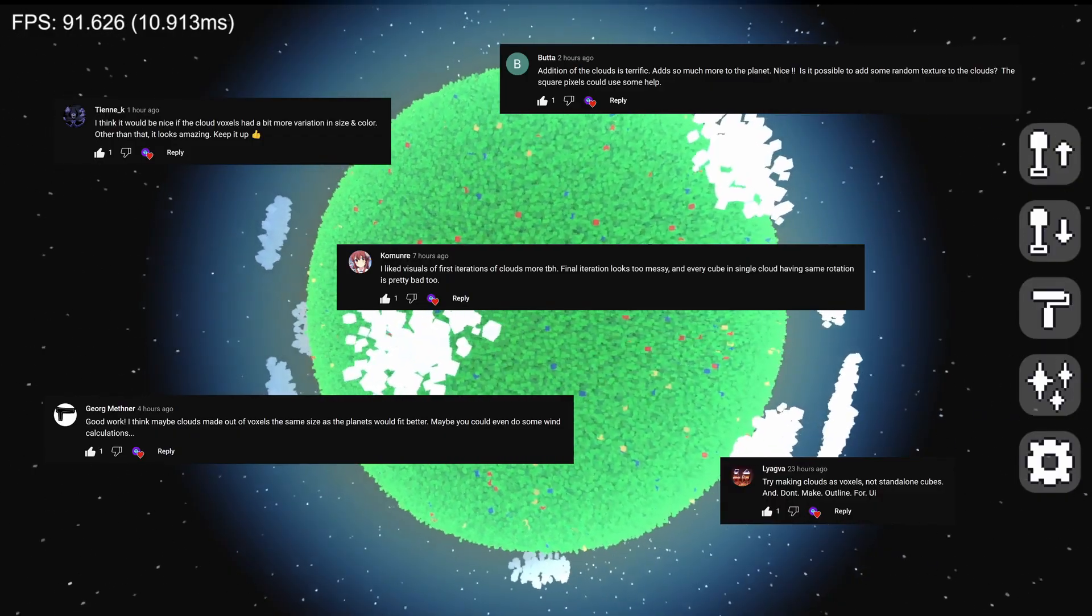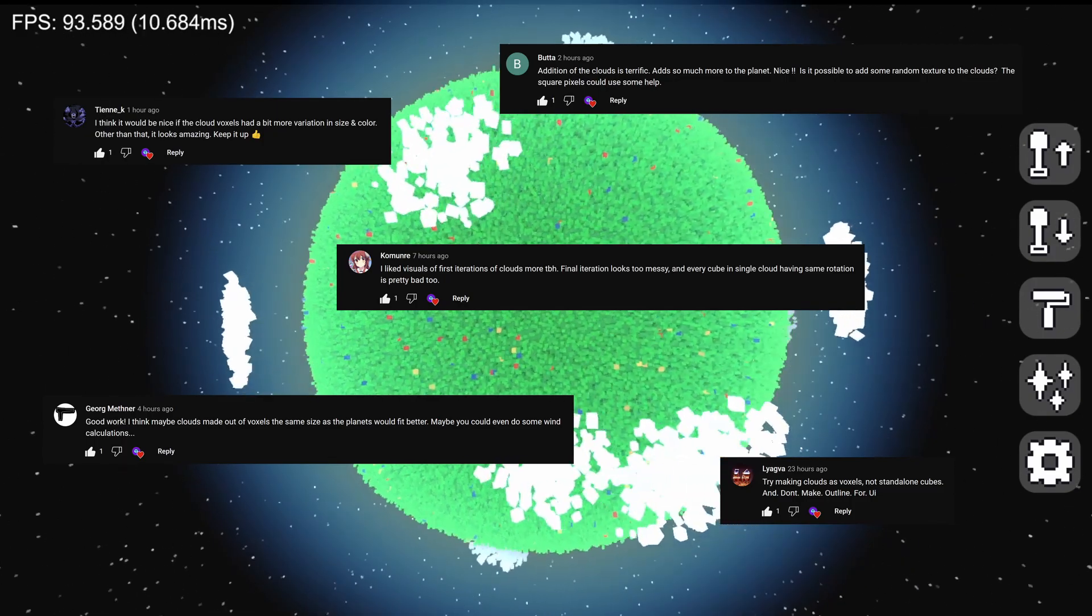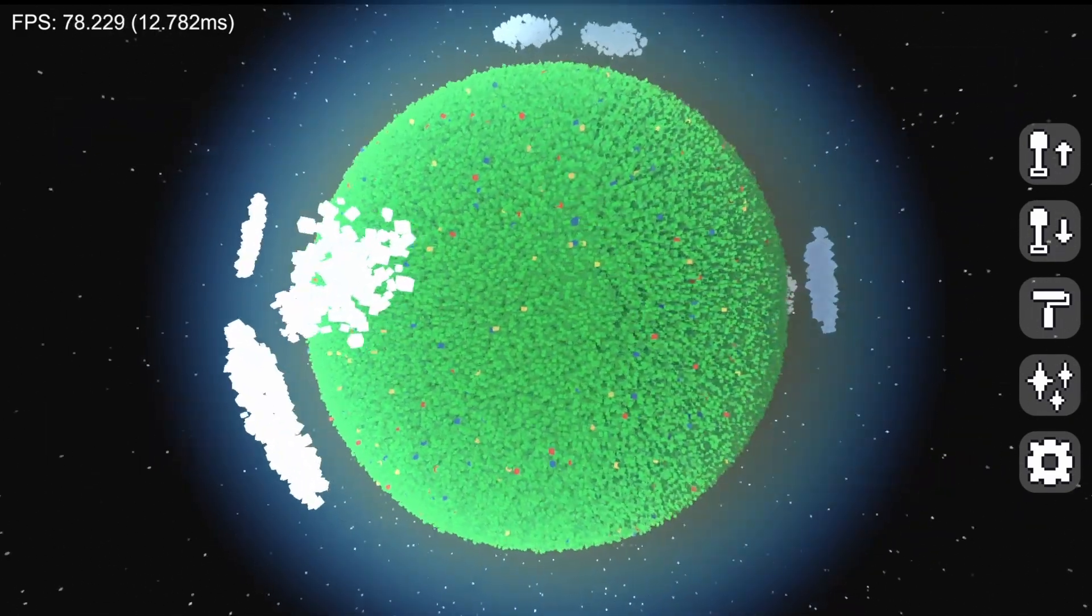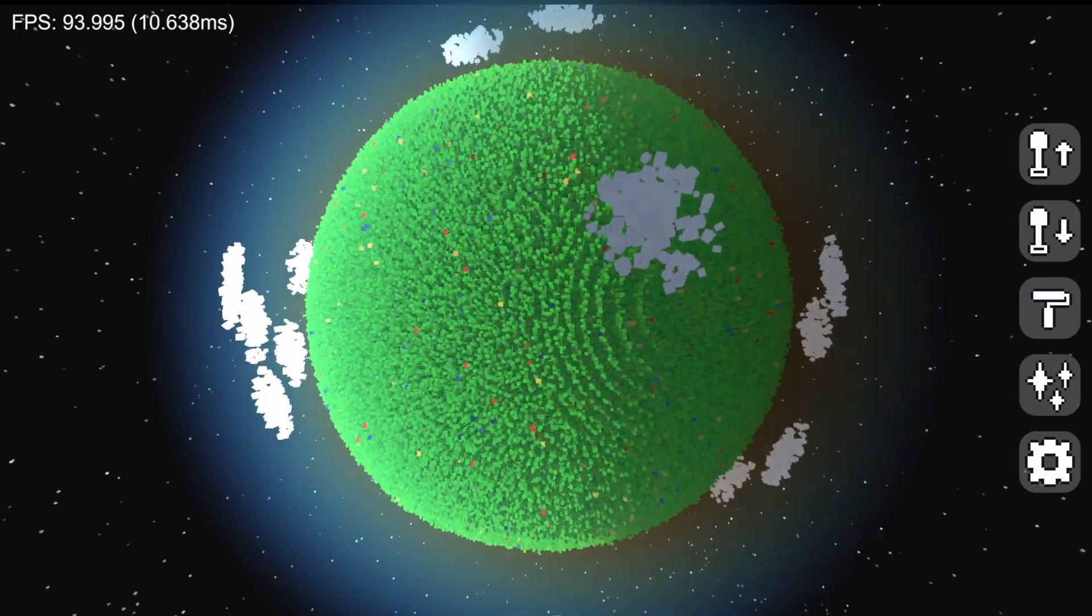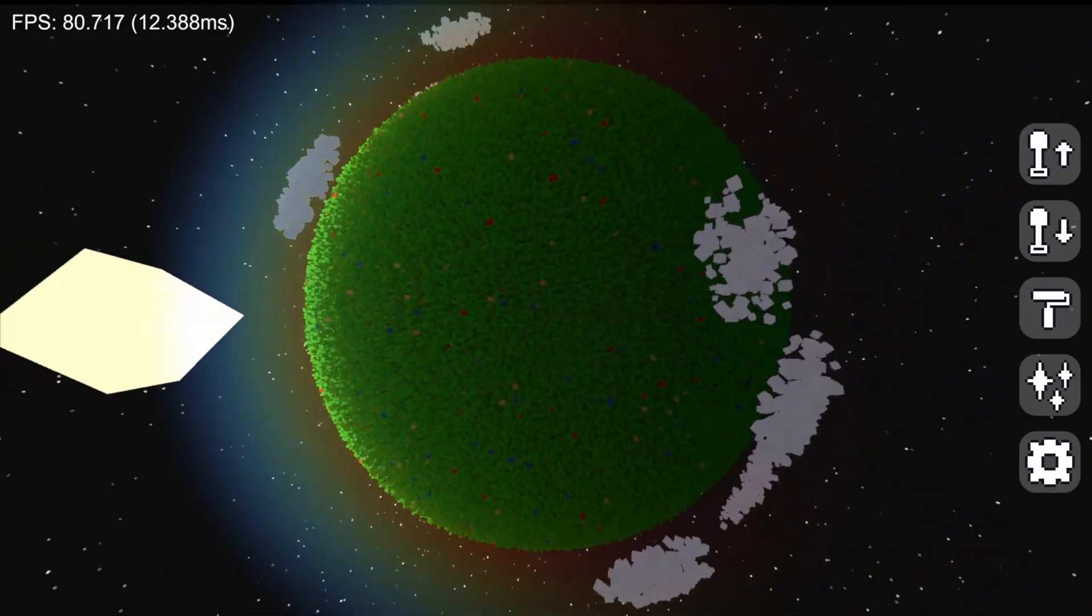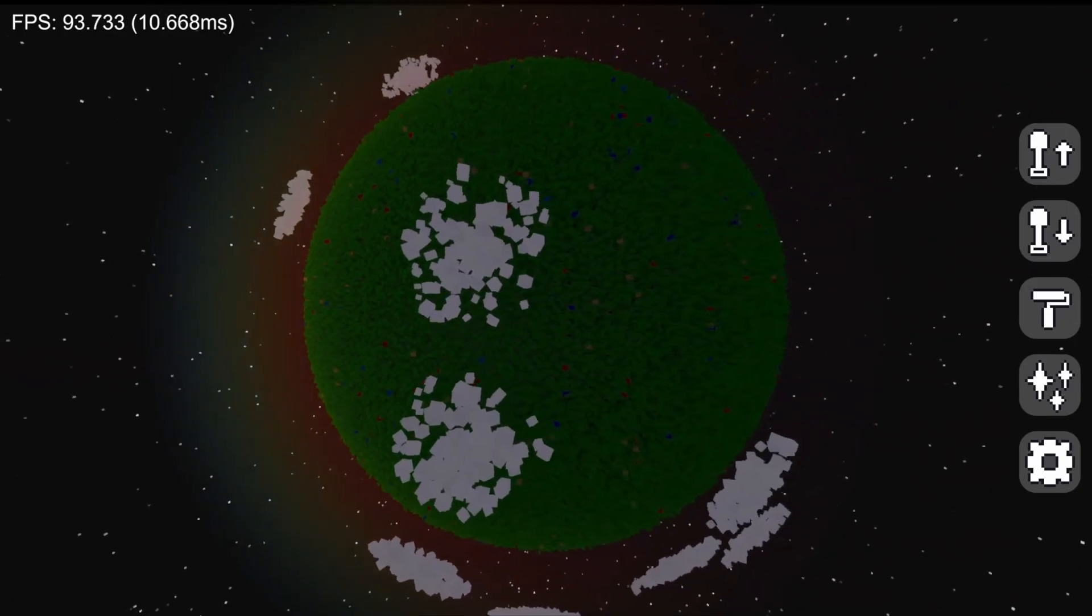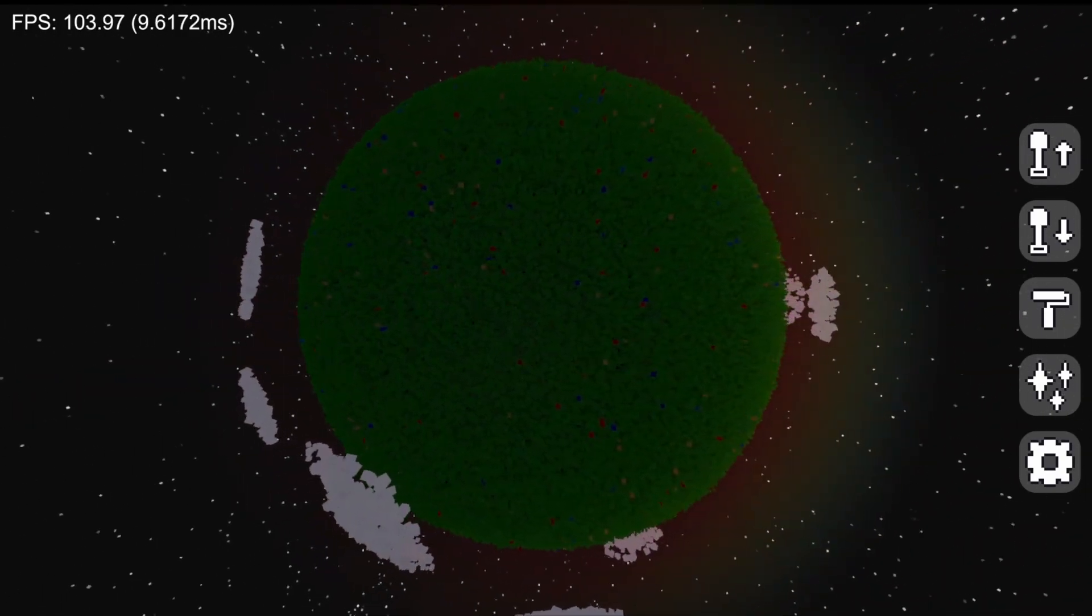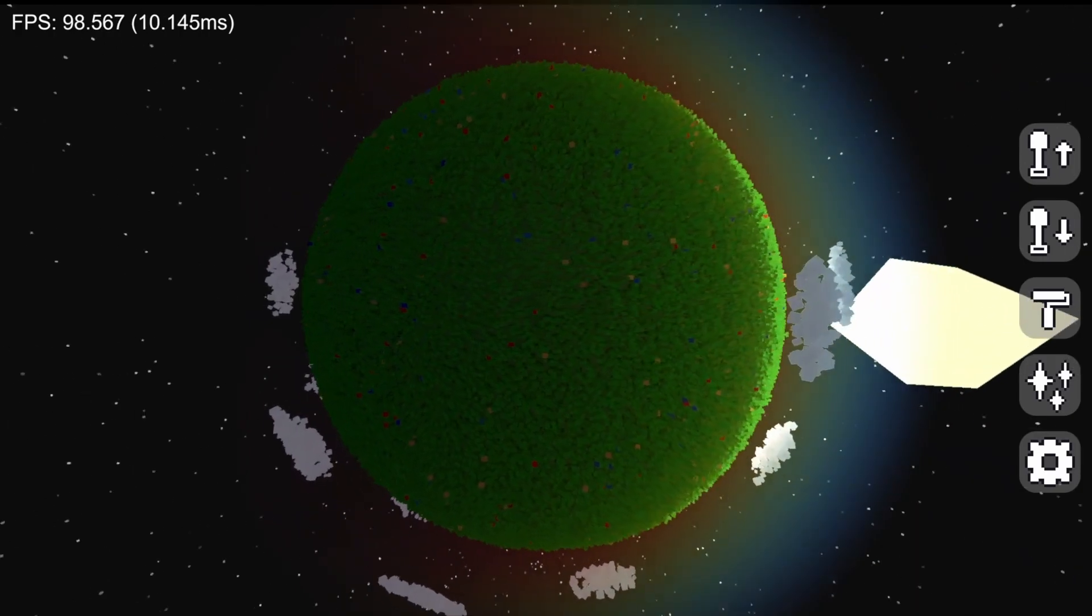A lot of you had some problems with the clouds as they were last video. I wasn't able to implement all of your changes due to some technical issues, but I did massively improve the look of the clouds overall. They're much more varied now, with smaller cubes that complement the game's look much more. Let me know if this is a step in the right direction.